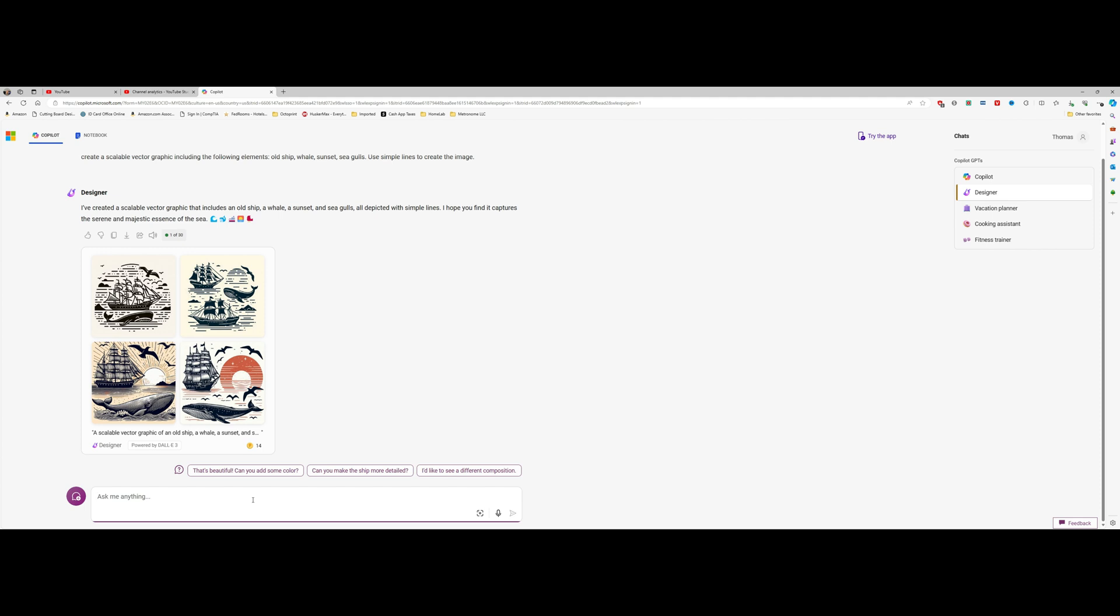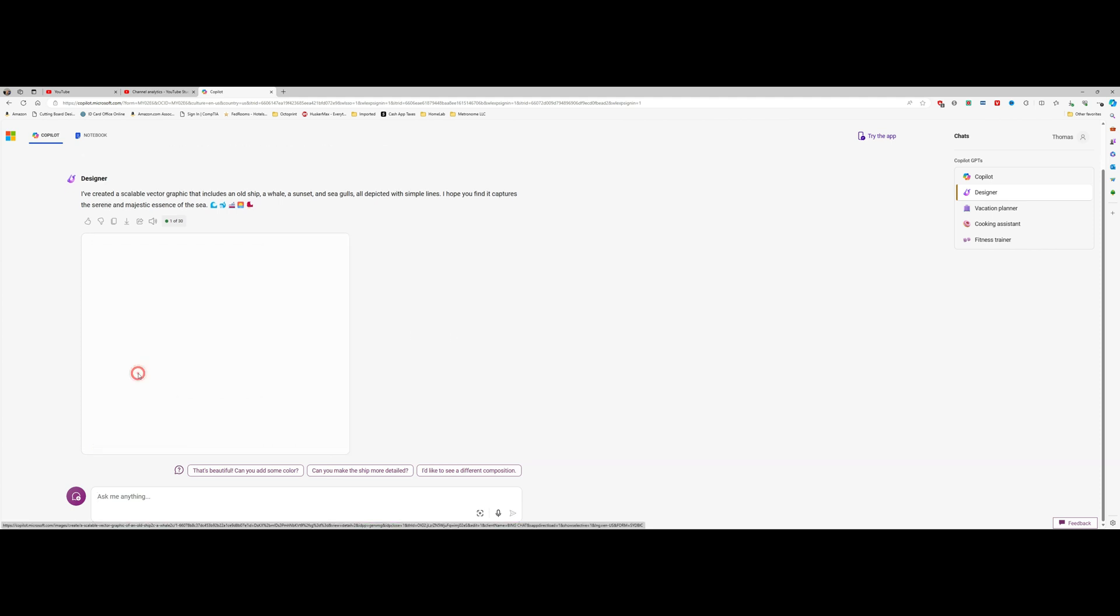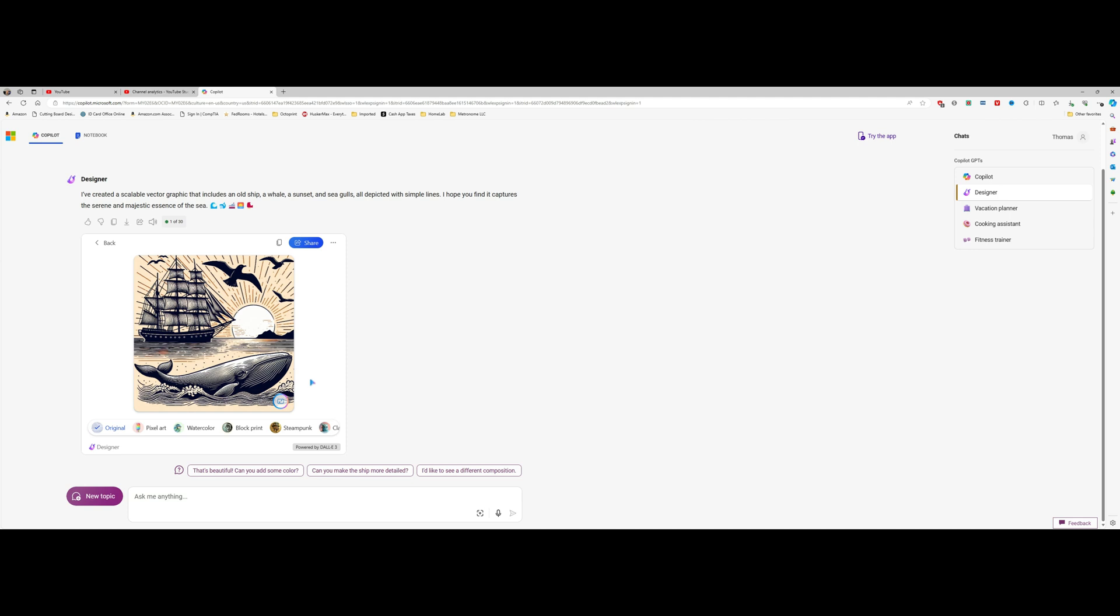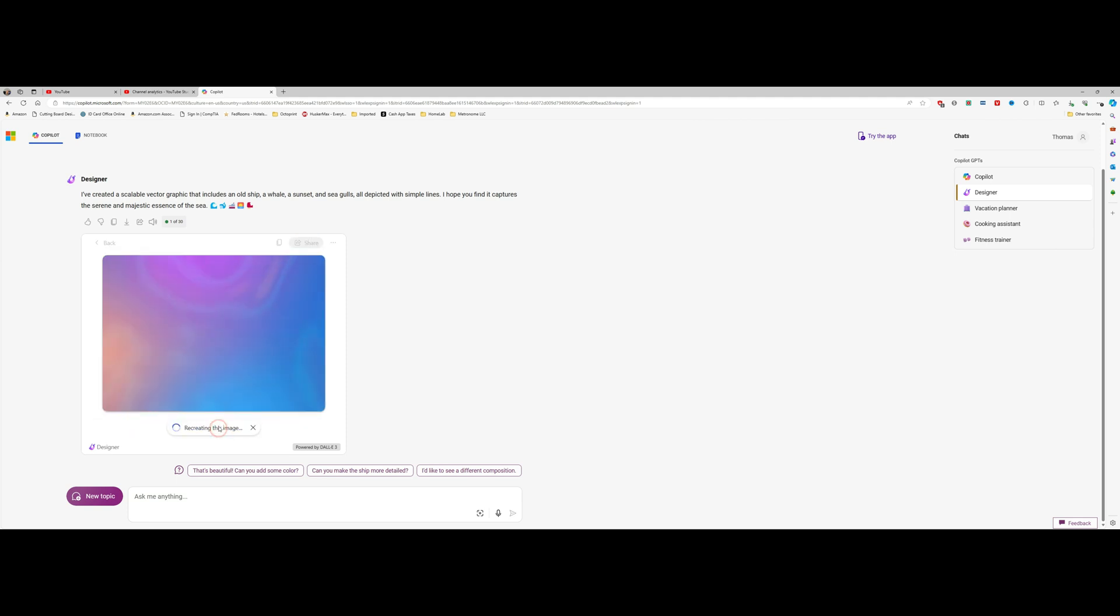All right, so now as you see we have a bunch of different options that we can use, and I kind of like this one. So we're going to take that graphic, and down here I'm going to click down in the lower right-hand corner and change it from square to a landscape image and let it recreate.